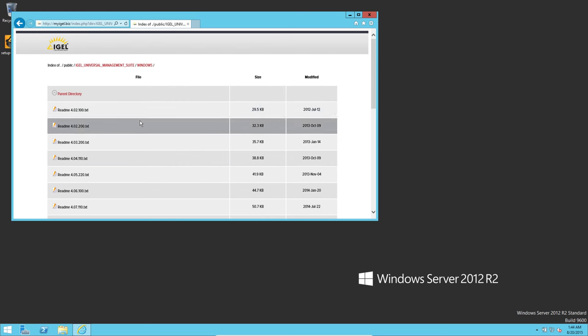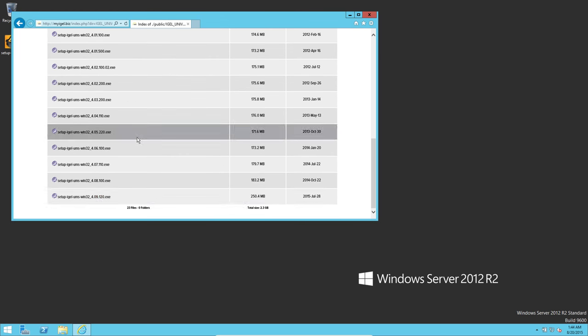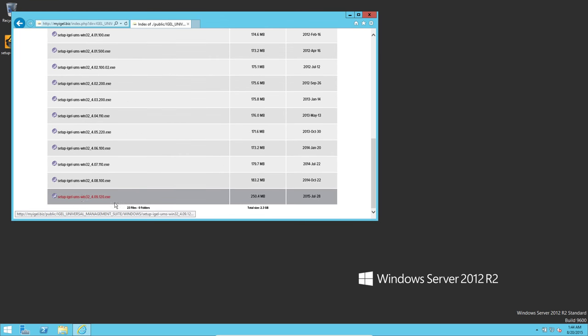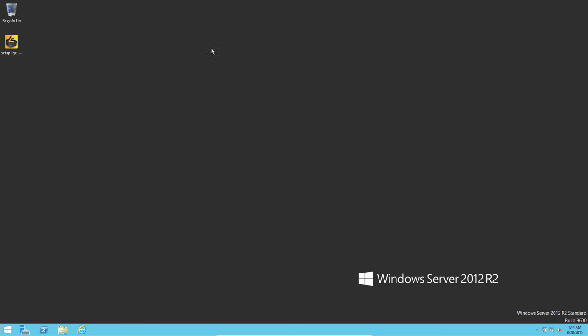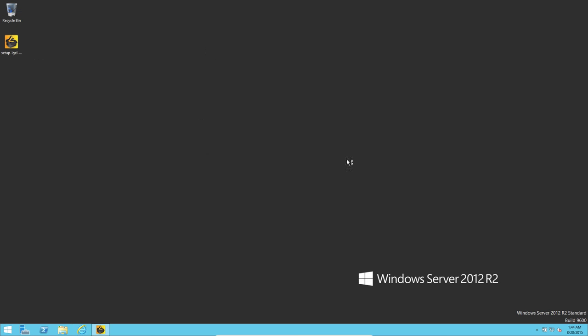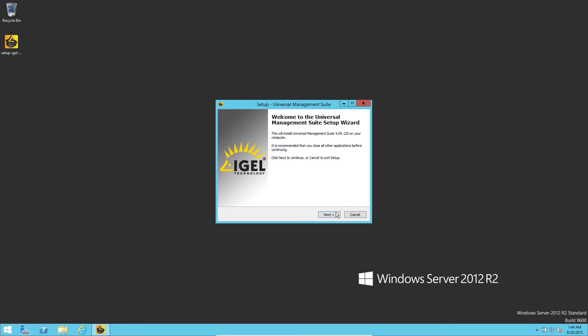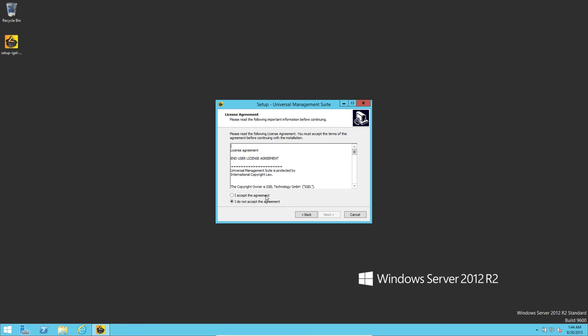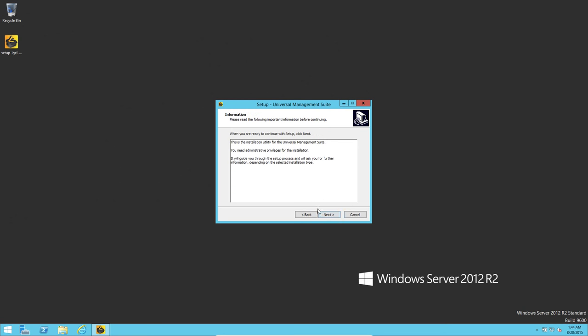It's pretty straightforward: right-click, run as administrator, next, accept the agreement, next, next, next.